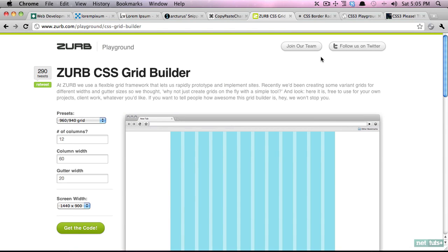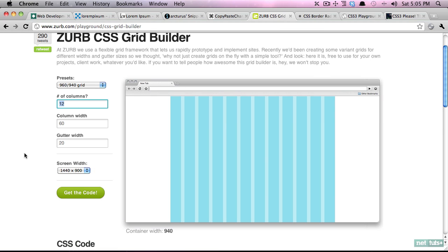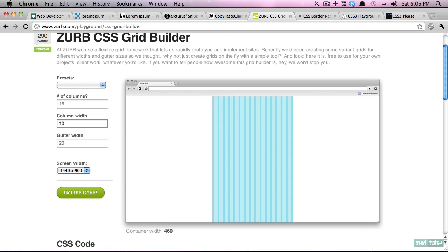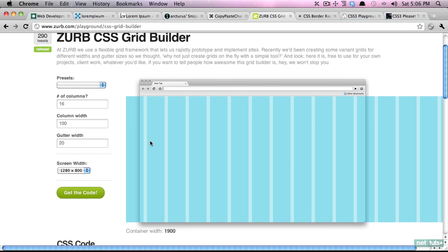Now we haven't yet gotten to grids and why they're helpful, but if you come from a print design world you're probably familiar that it's important to design with the grid. It keeps everything consistent, your lines are clean, it makes for a much more appealing layout. And the same thing is true for web pages. So zurb.com built a CSS grid builder where you can specify how many grids. Let's say we need 16 grids and each one of them needs to be 100 pixels in width. You can see how that's going to look on common screen widths. In this case it's far too big.